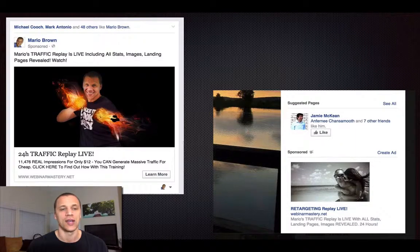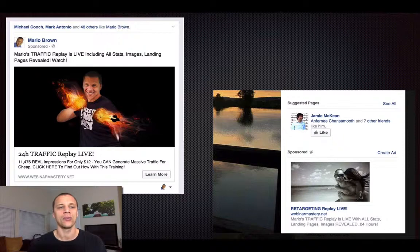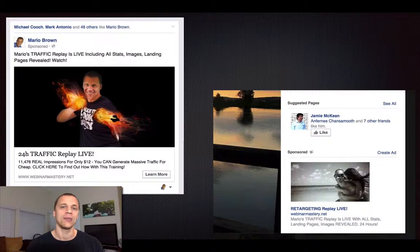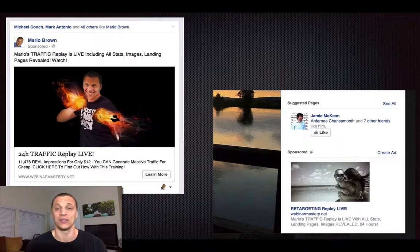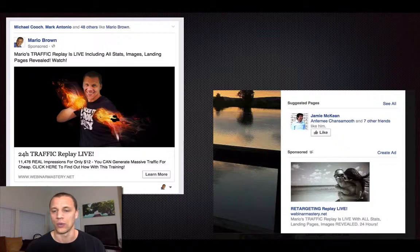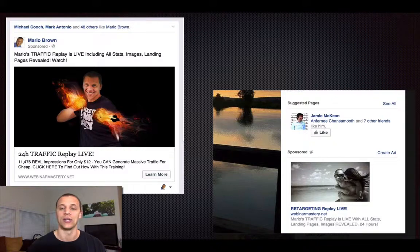And then here a couple more examples. On the left-hand side with the flames on the hand — again, I just took a picture and had it Photoshopped. This is now for the replay. So after a launch is done, I usually do a webinar, and when the webinar is done I promote the replay to the database but also on Facebook with traffic. It's very scarcity-based: 24-hour traffic replay. Here on the right-hand side, retargeting replay live — it's a lifestyle picture, a random picture from when we were in Mexico. I just needed a picture really quick that speaks to lifestyle, so I used that one.